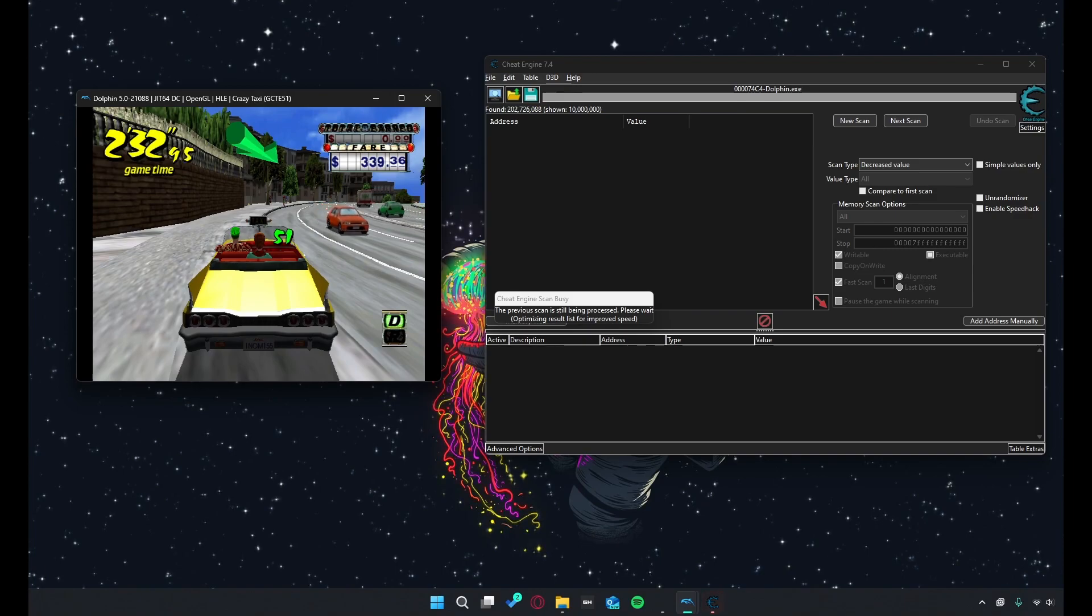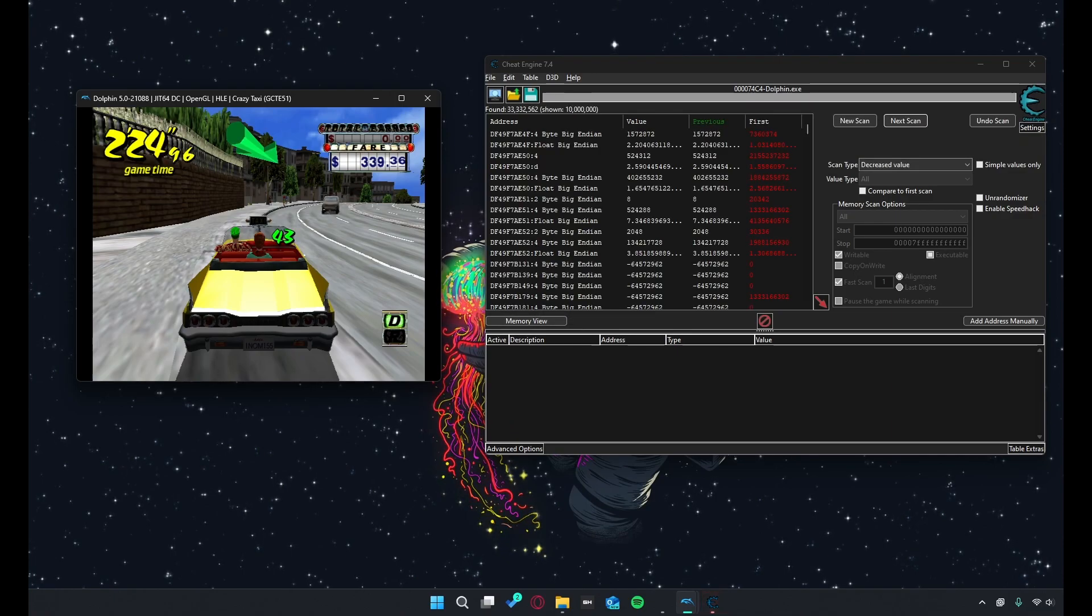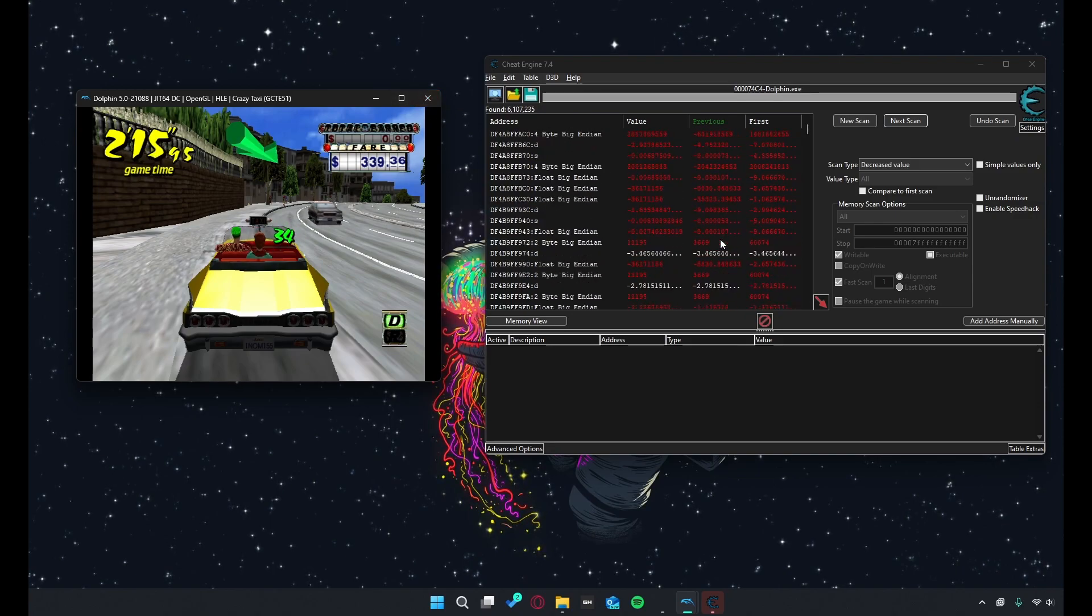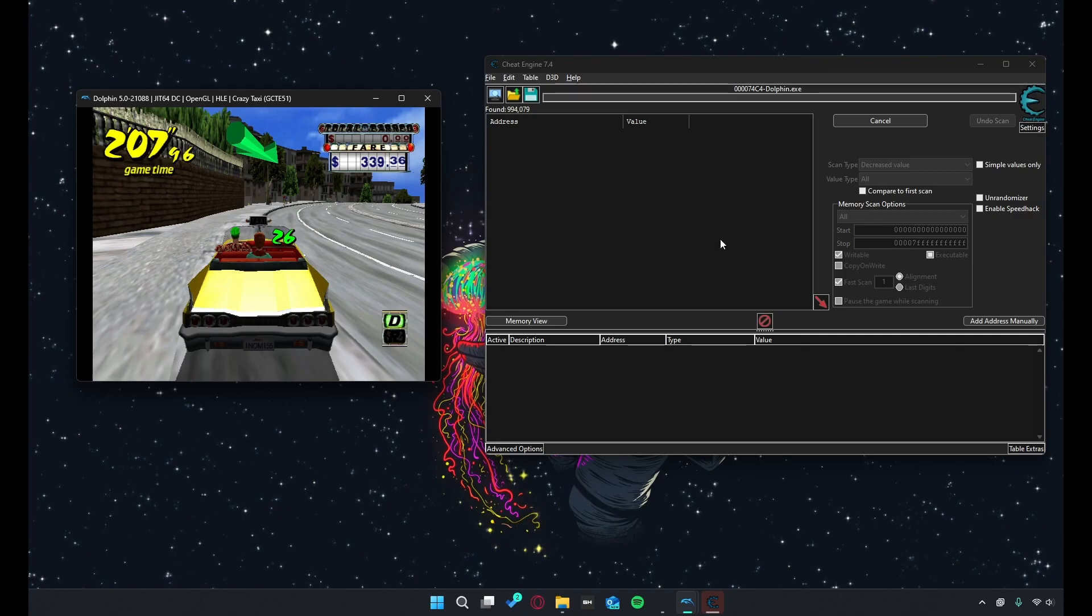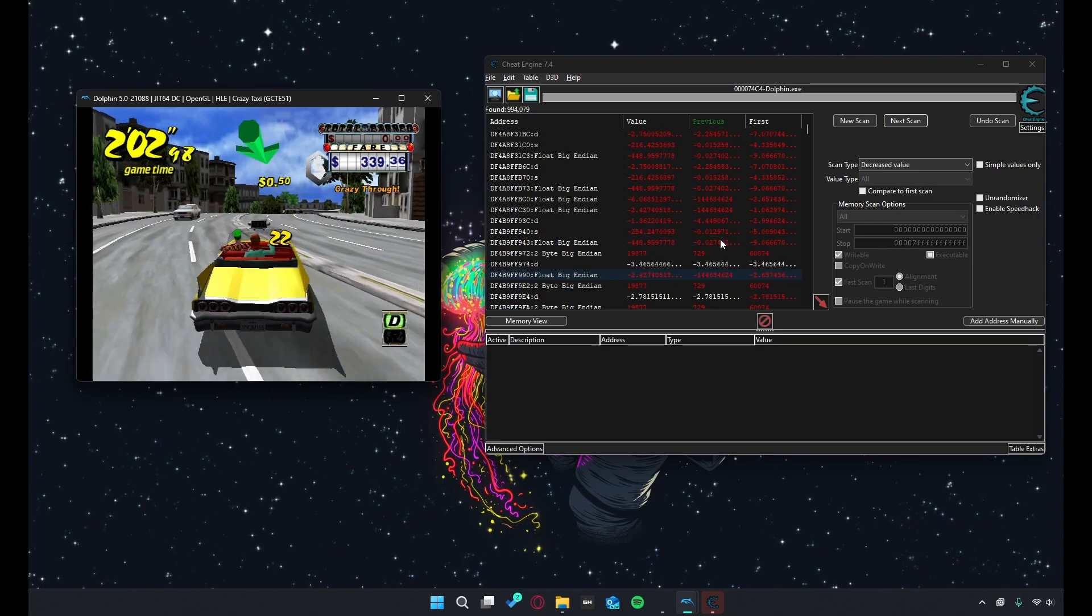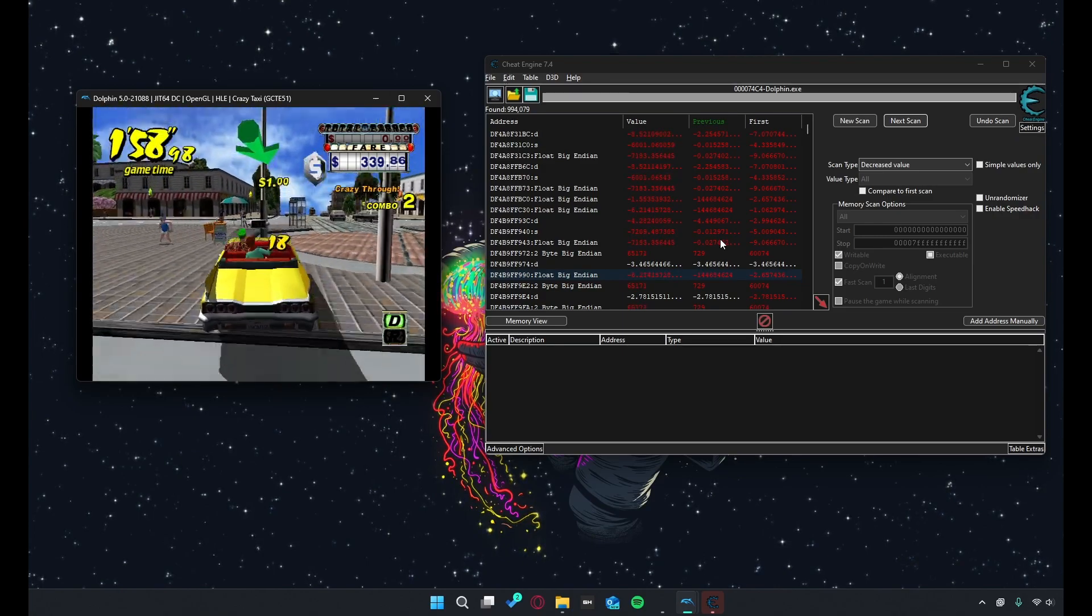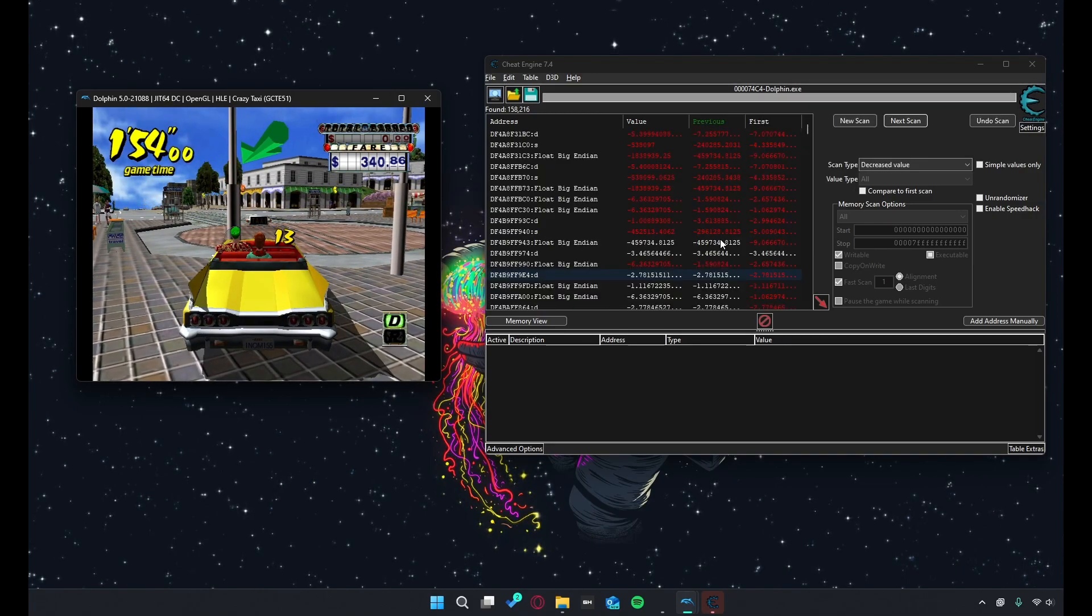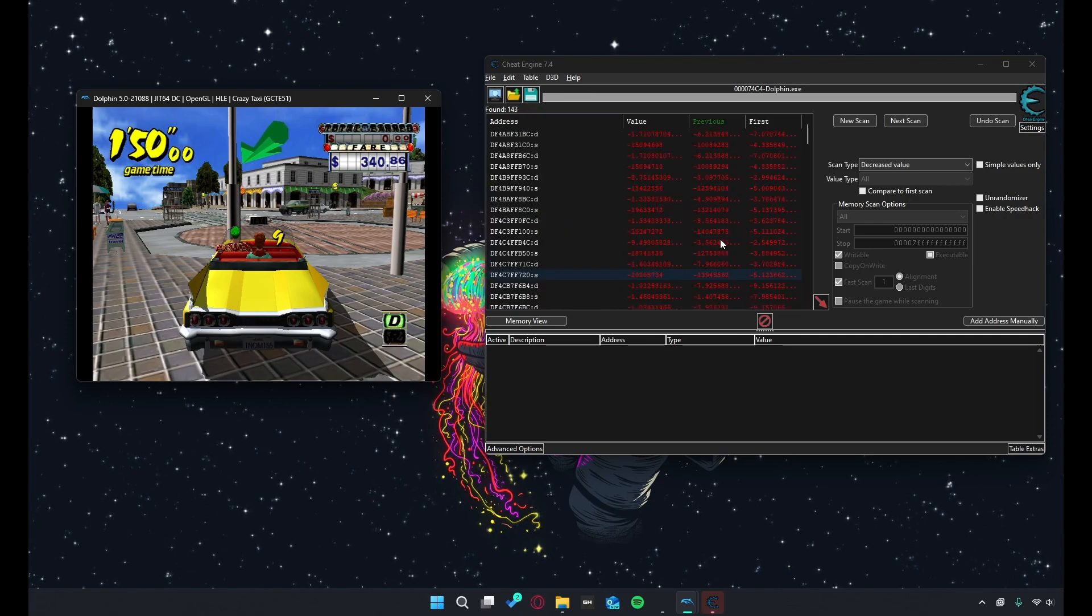So now we're just going to keep decreasing the value each time the time goes down. Eventually it should go a lot faster, but the first couple of scans are usually the longest. Alright, there we go. We can finally start scanning really fast now that the values found is a lot smaller.